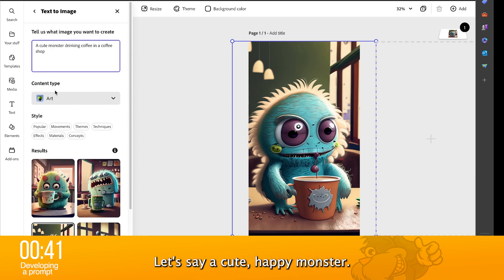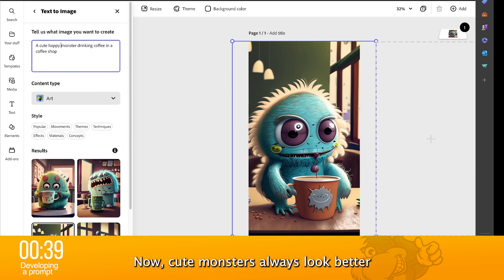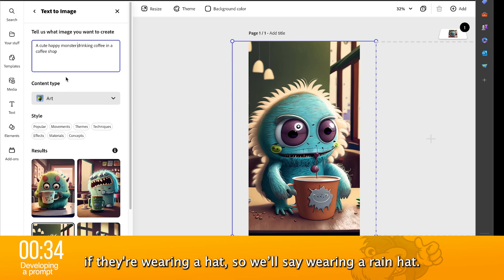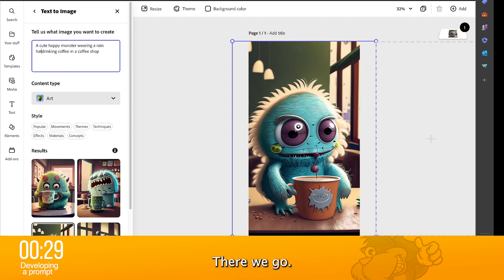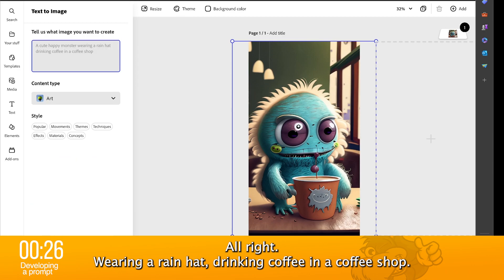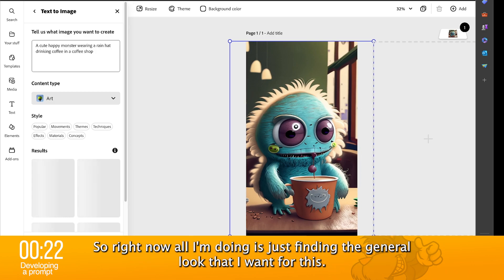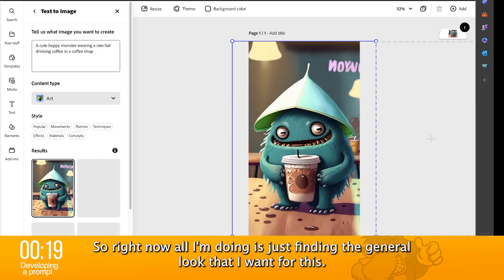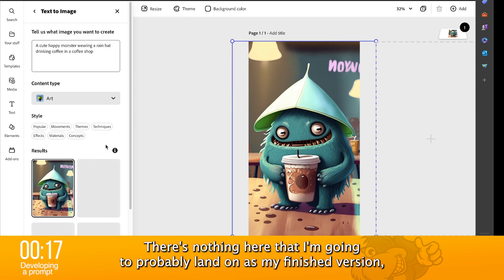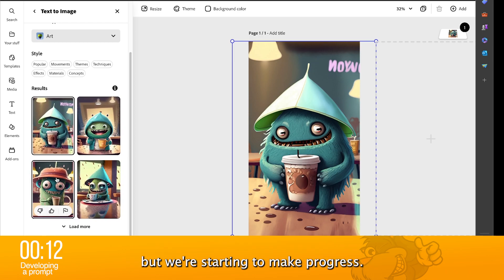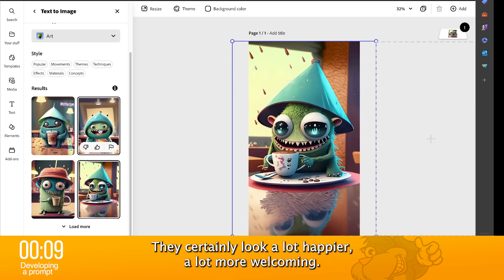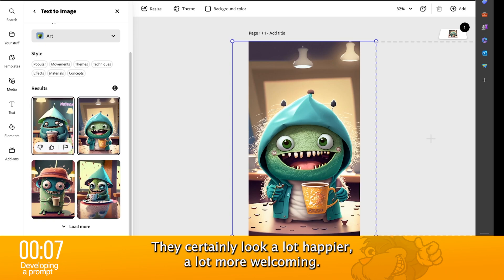Let's say a cute, happy monster. Now, cute monsters always look better if they're wearing a hat, so we'll say wearing a rain hat. Wearing a rain hat, drinking coffee in a coffee shop. I'm going to hit enter and off it goes again. So right now, all I'm doing is just finding the general look that I want for this. There's nothing here that I'm going to probably land on as my finished version, but we're starting to make progress. They certainly look a lot happier, a lot more welcoming. Certainly this one would be sort of the way that I would go.